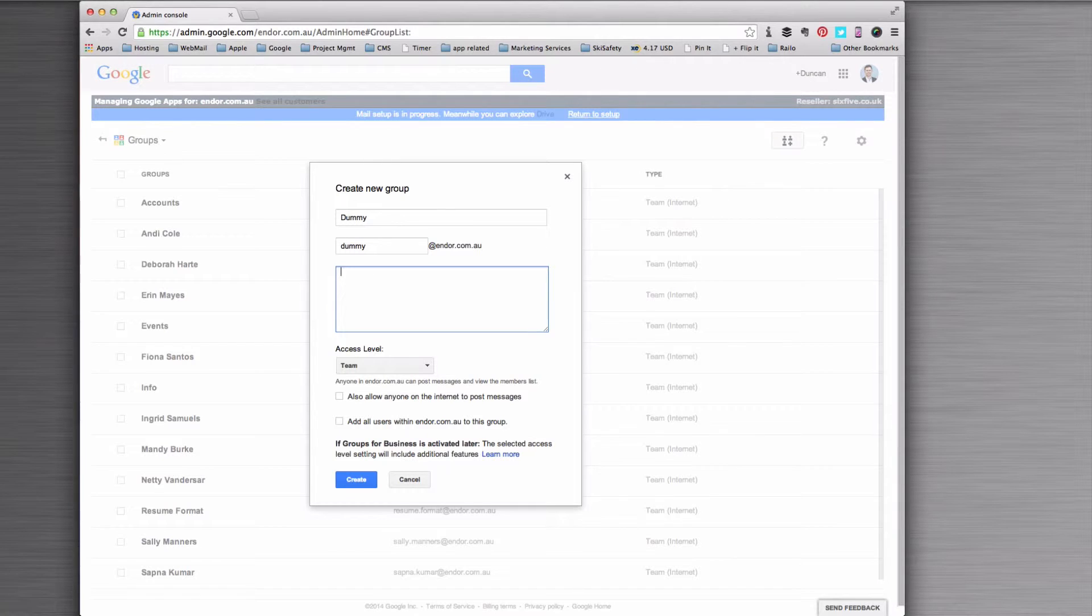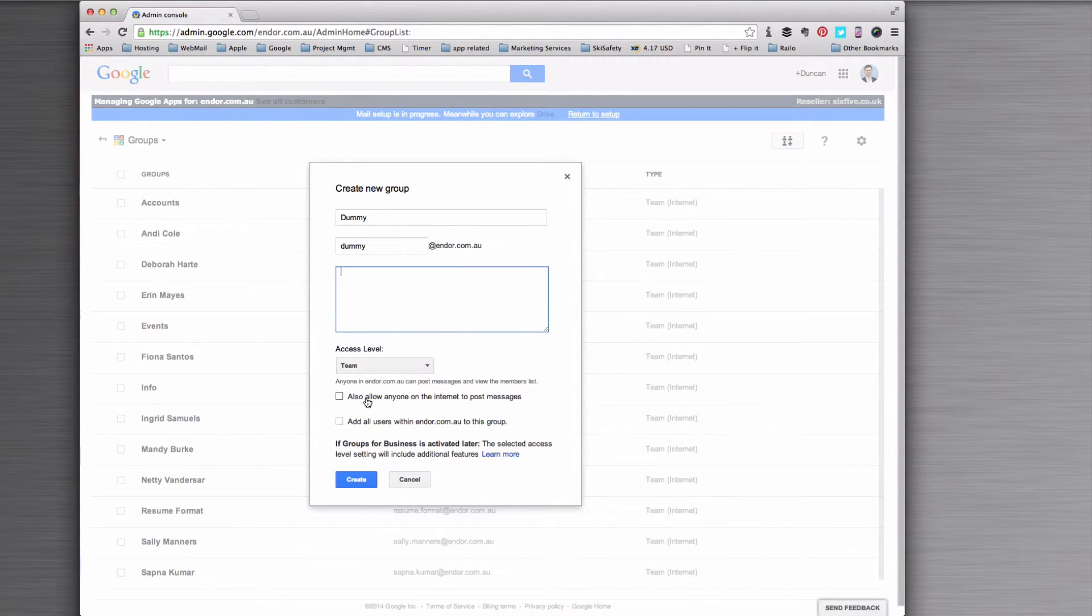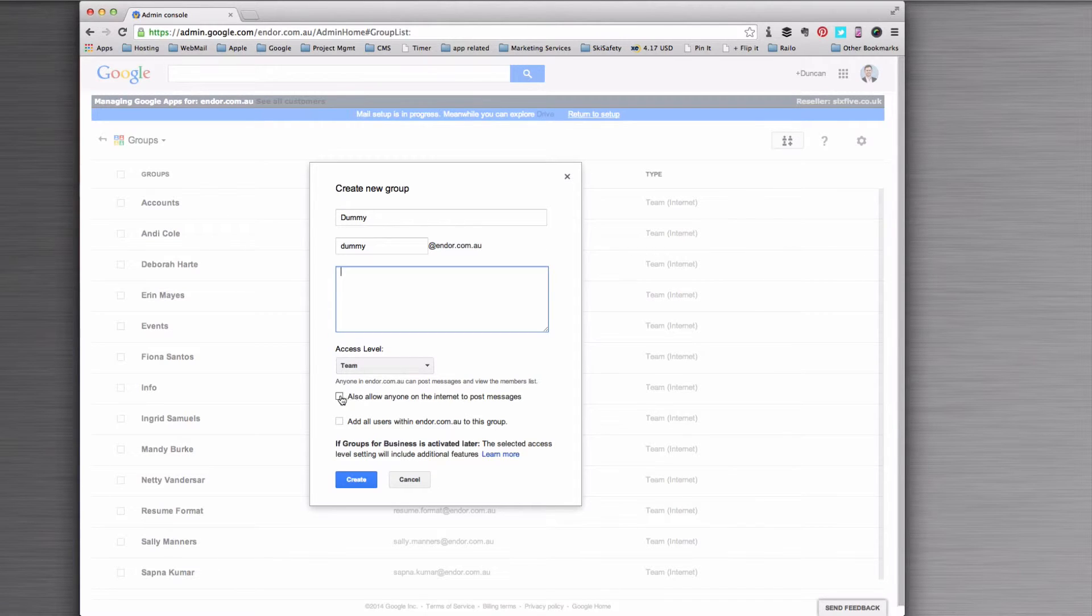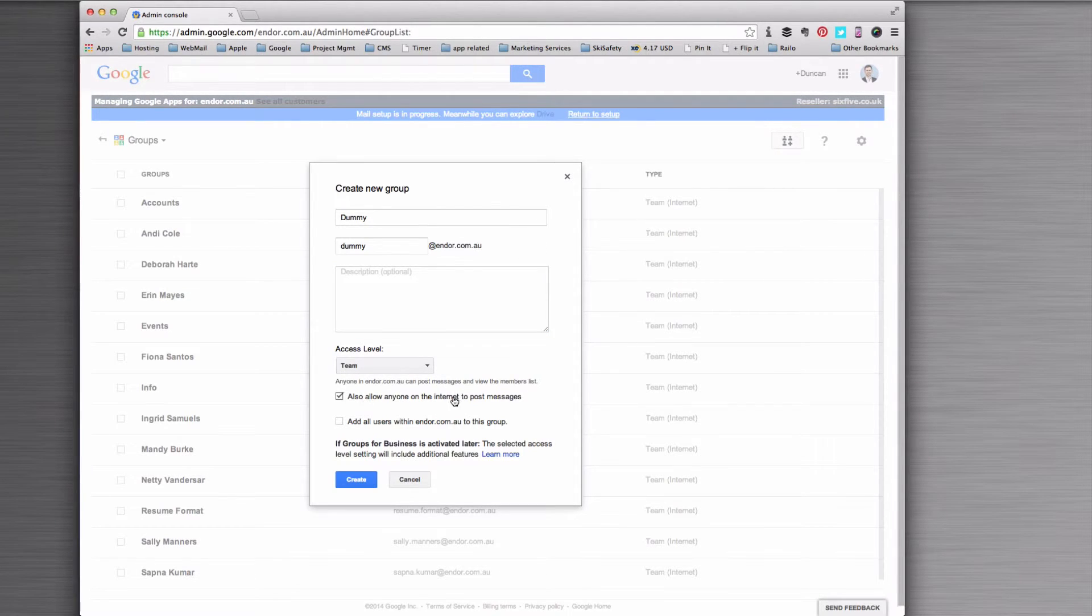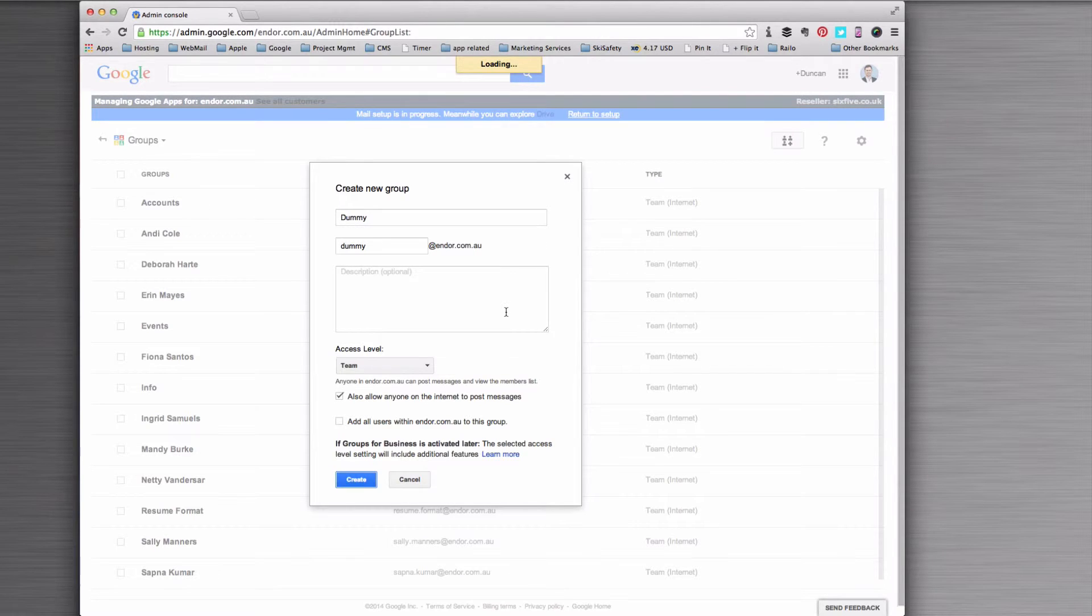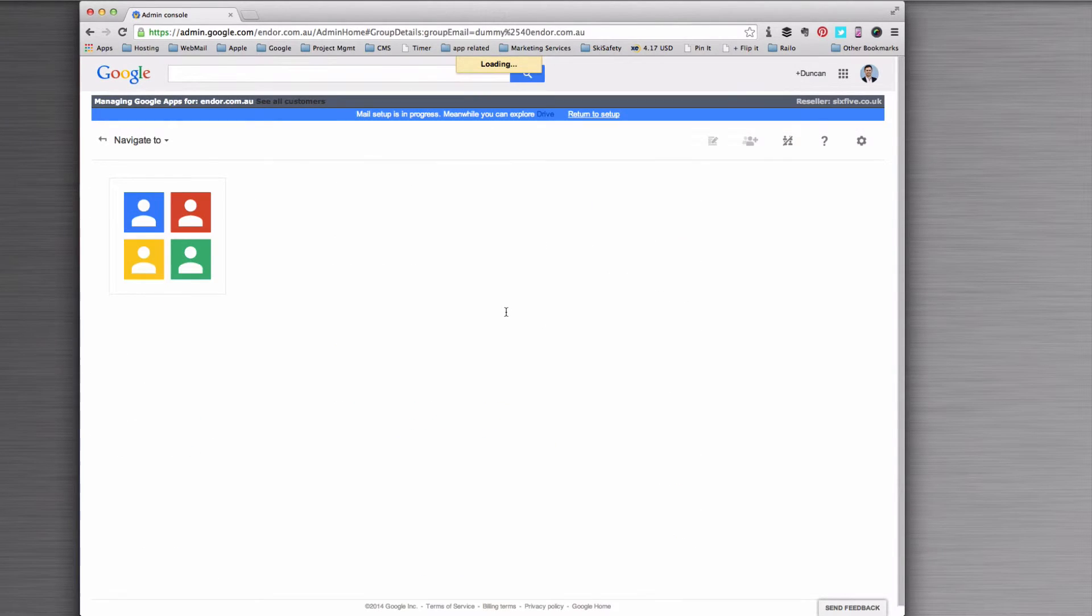I'm just going to call it dummy at. Now I want this to be accessible from the internet so anybody, any member of the public can post to it. So I'm going to tick this box to say anyone on the internet can post messages and hit create.